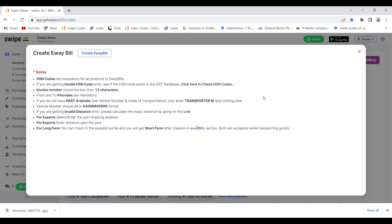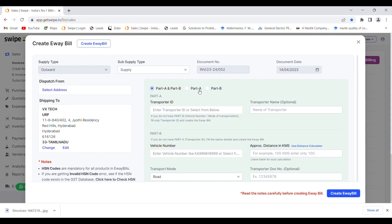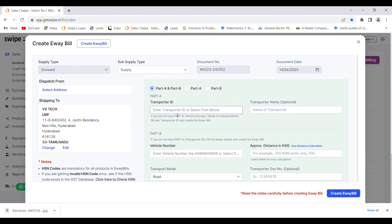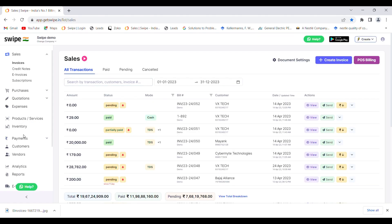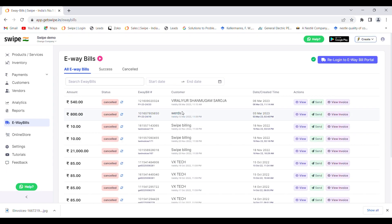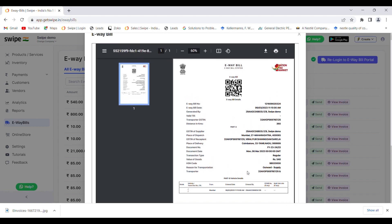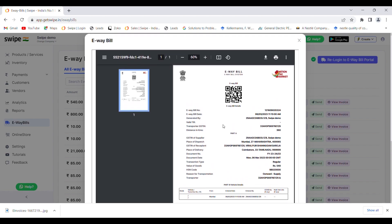Once you click on 'Create E-way Bill', you have to enter details Part A and Part B. You can decide whether to enter only Part A or Part B. You can enter the transporter ID and the vehicle number. You can also put the distance in kilometers or enter zero for automatic calculation. Once all the required details are entered, click on 'Create E-way Bill' to generate it. To view your e-way bills, go back to the e-way bill section where you can see the e-way bill number, date, validity, transporter GST, and distance in kilometers.